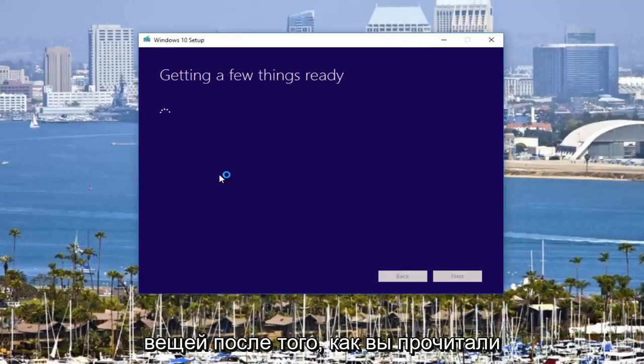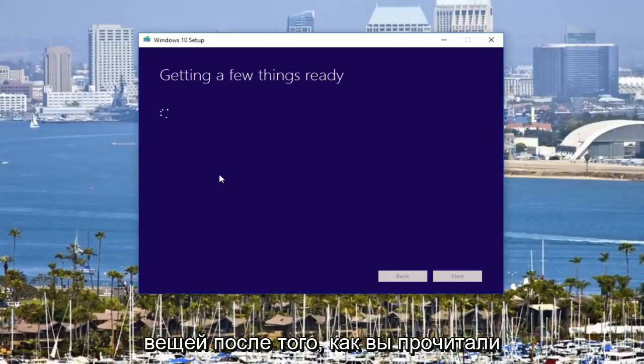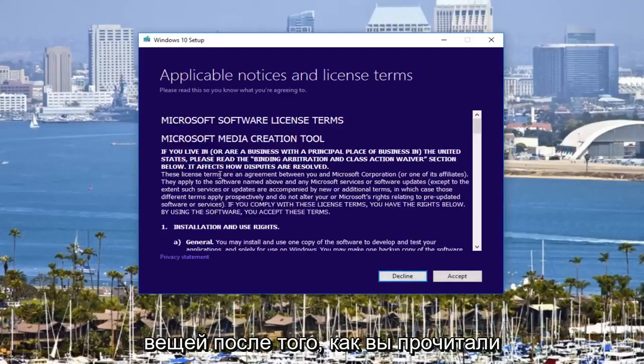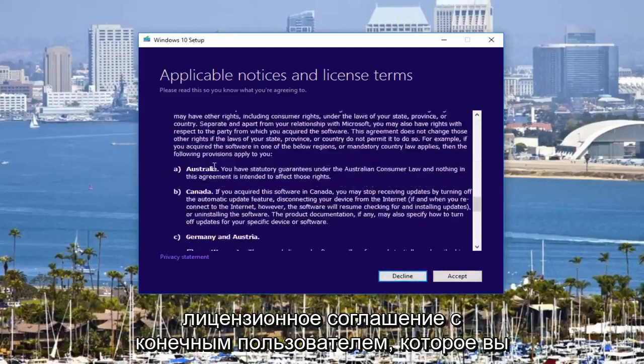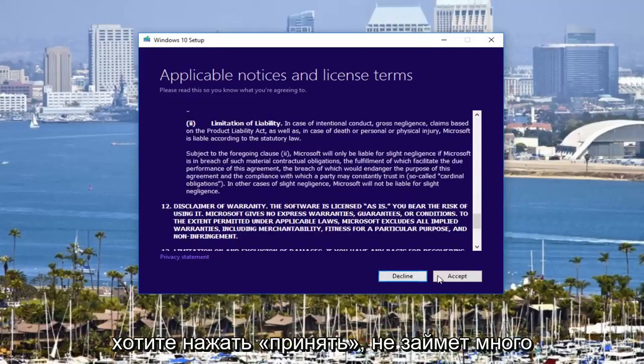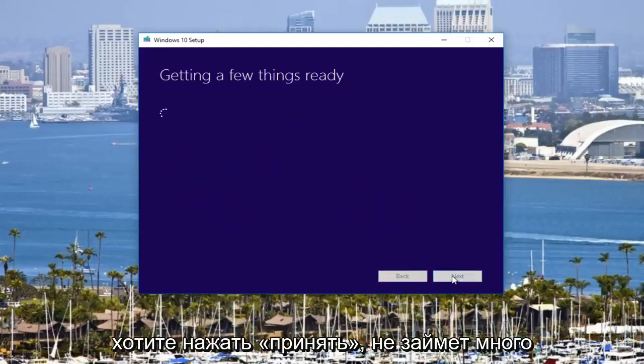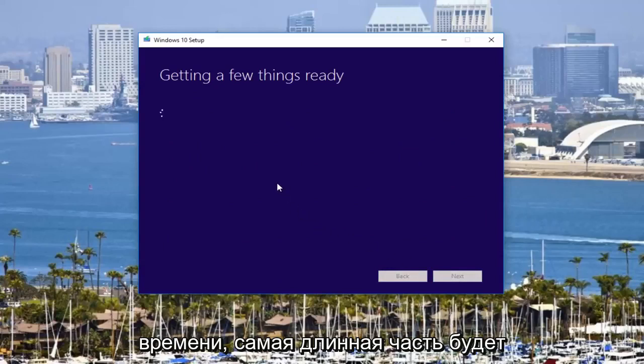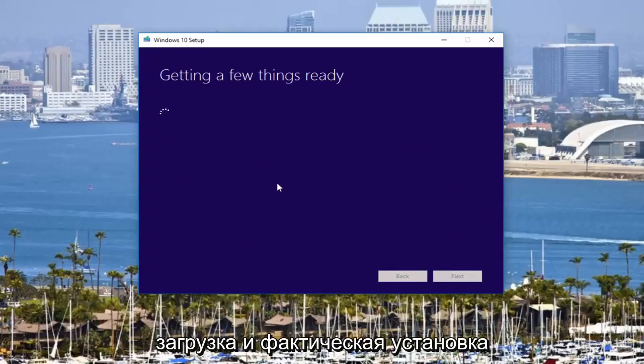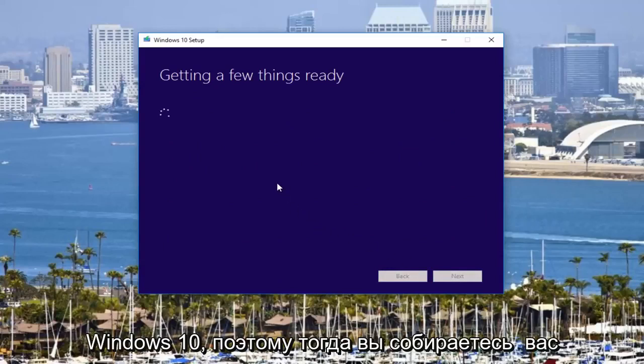It should say getting a few things ready. Once you've read through the end user license agreement, you want to click on accept. It should not take very long. The longest part is going to be downloading and actually installing Windows 10.